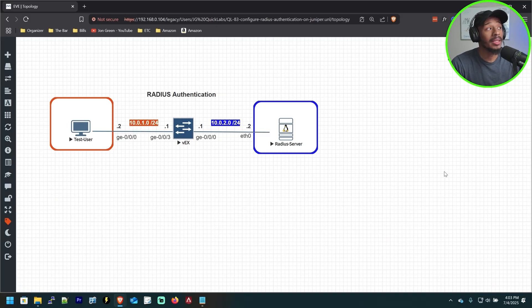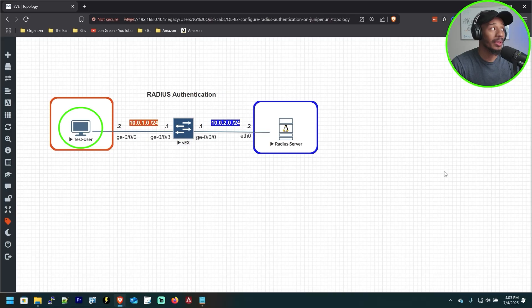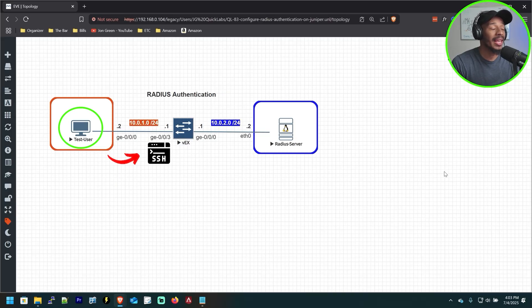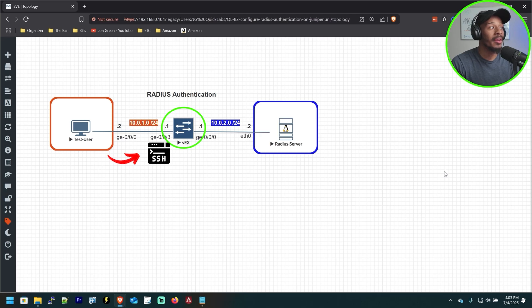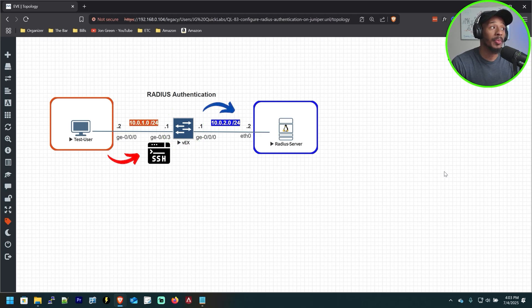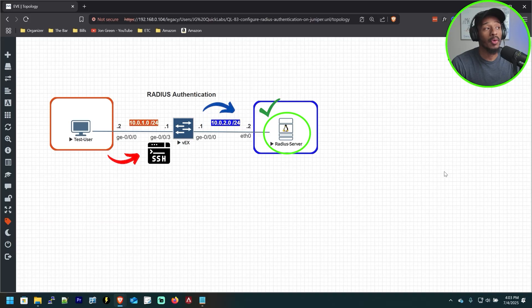All right folks, so if we look at the topology here, the goal of this lab is for the user on the left-hand side to be able to establish an SSH session to the Juniper switch in the middle via SSH. And the login that he uses needs to be able to be validated on the Radius server.